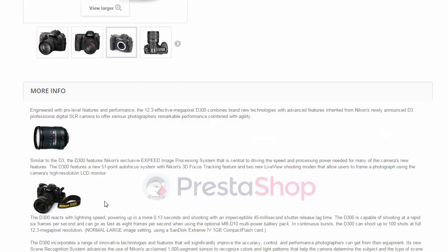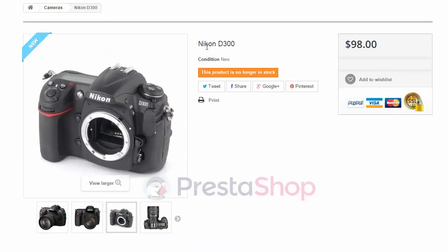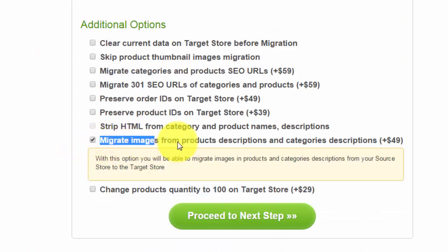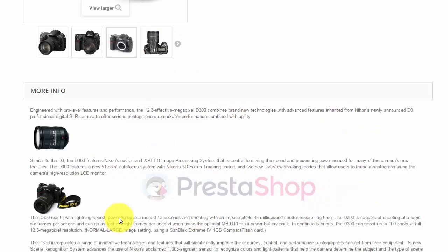Next, the image in the description of a Nikon camera has been migrated too, just like it was on your source cart. Thus, by selecting this additional option, we've moved all the images contained in descriptions of categories and products.